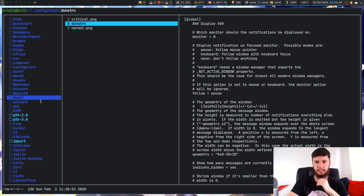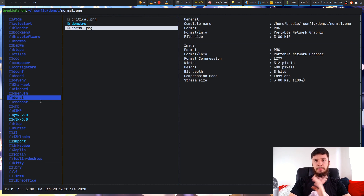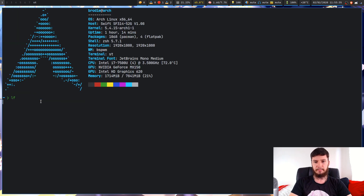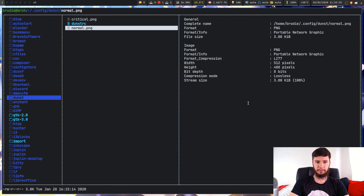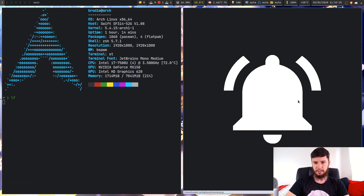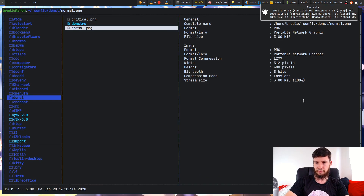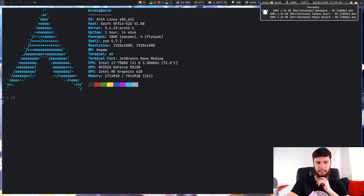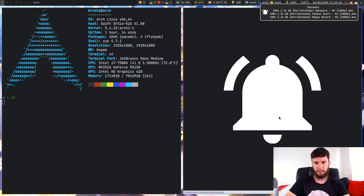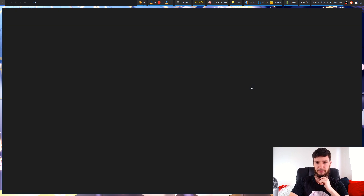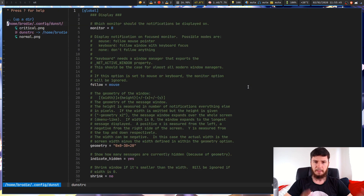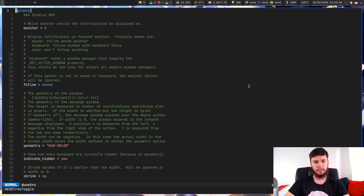These two images I'm going to get back to a bit later. Basically we're going to be using them for a little something. If you notice, I've got a little icon up here — that's actually this icon right here. Let's look at how to activate that and a bunch of other stuff.